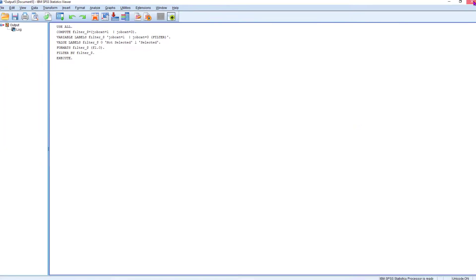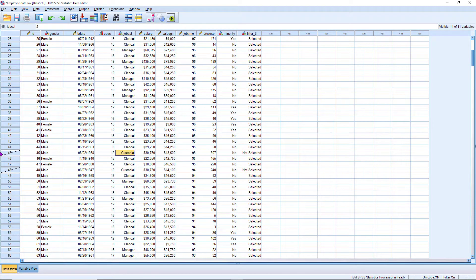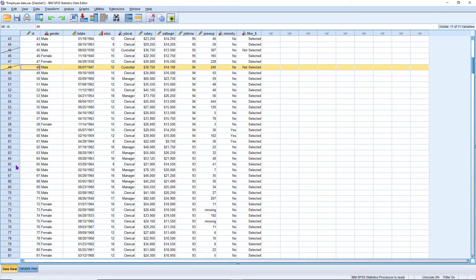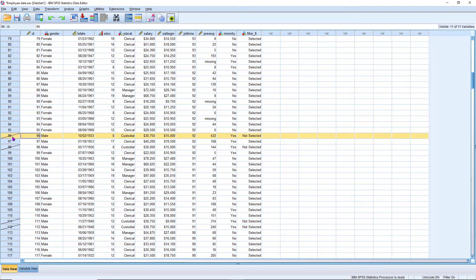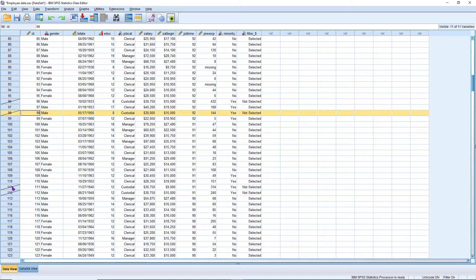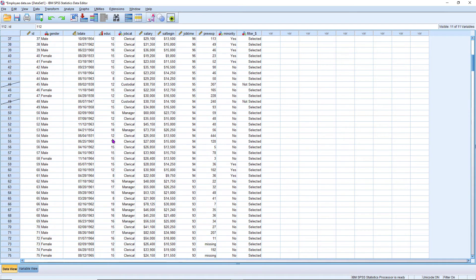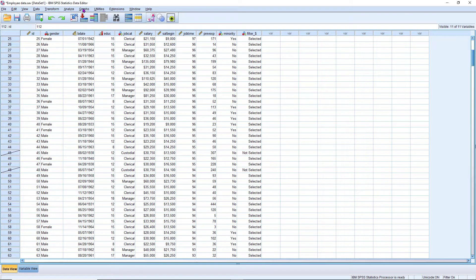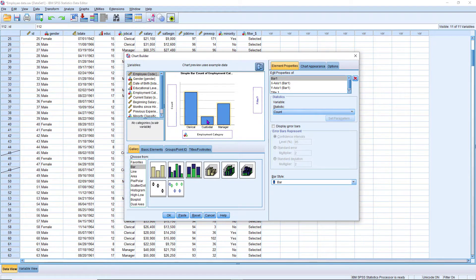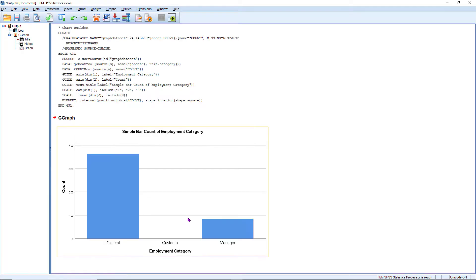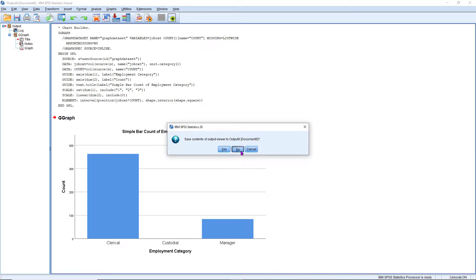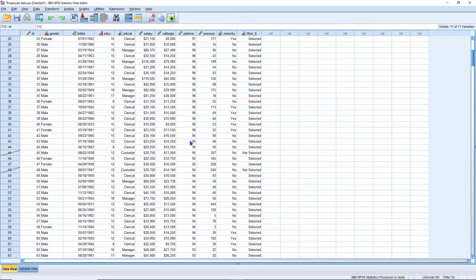Now the script has been executed. All custodial records are blocked — you can see custodial records are crossed out. To verify, check the graph using Chart Builder. You can see only two job categories: clerical and manager. So this way we can extract data using multiple criteria with an OR operation.